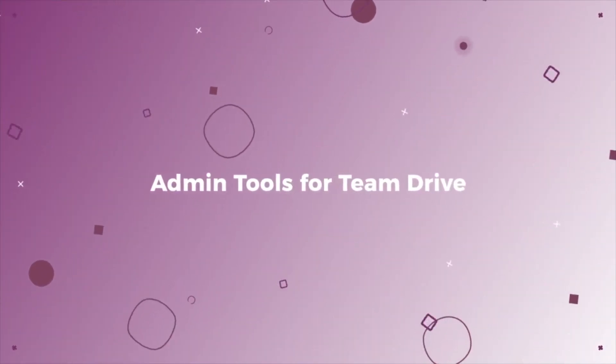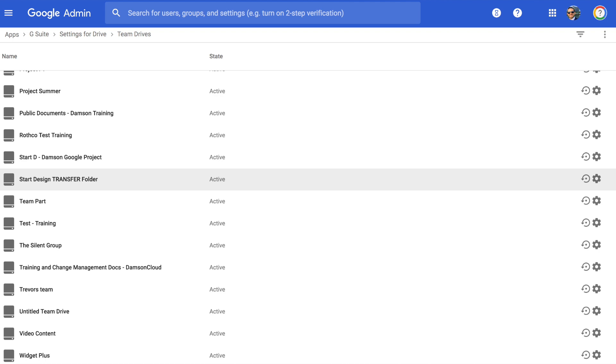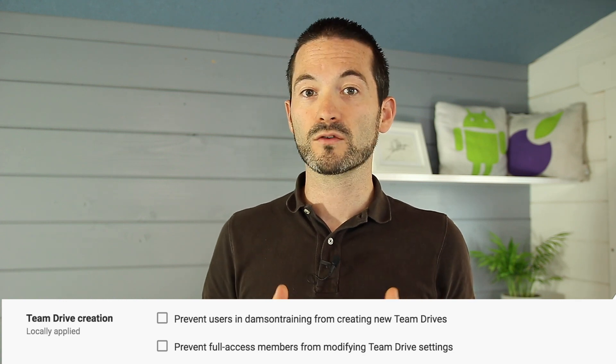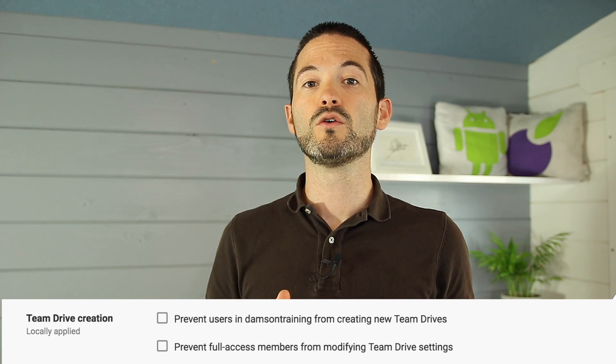Admins get additional features when their organisation uses Team Drives. Admins can see all of the Team Drives within their organisation from the Google Control Panel, and they can change permissions on those Team Drives, giving them the ability to manage permissions across the organisation. They can also use Google Groups to manage permissions — so when someone joins a group like HR Team or Marketing Team, they're automatically added to the associated Team Drive, making it easier to onboard new users. Finally, admins can decide who can create Team Drives — administrators only, or anyone in the organisation — from the G Suite control panel.